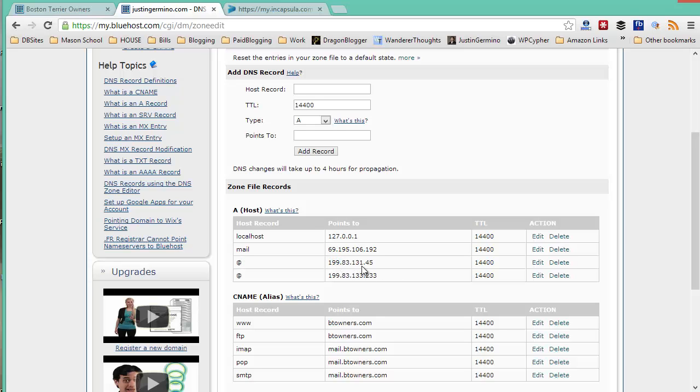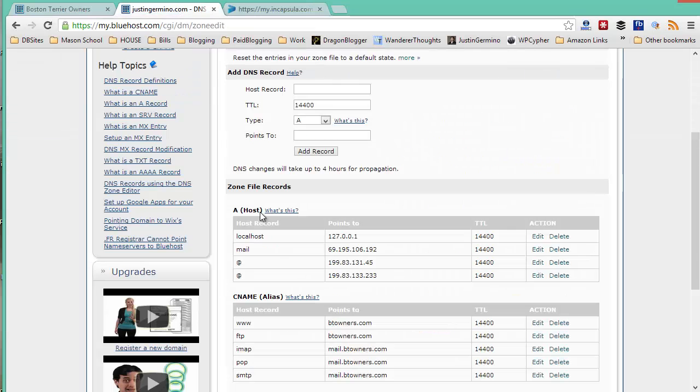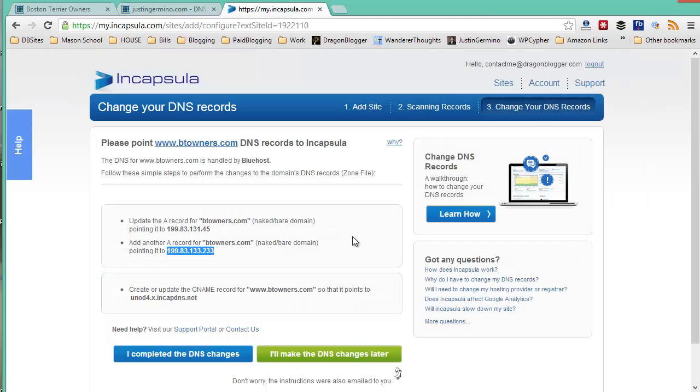Double check them. 199.83.131.45 and 199.83.133.233. Okay, those are correct.